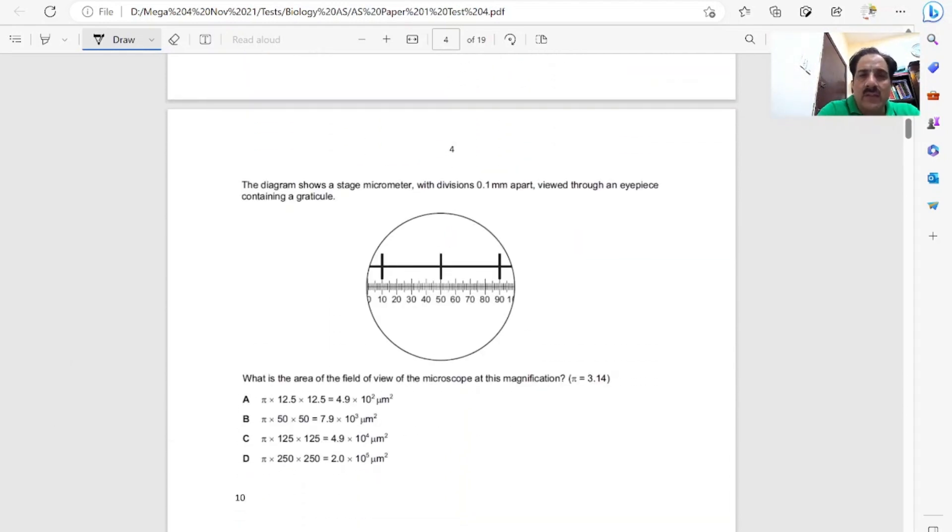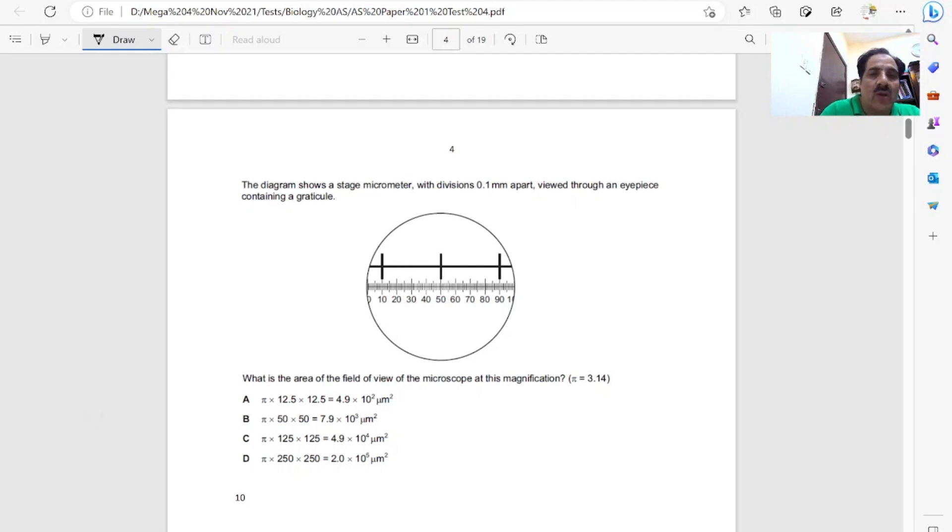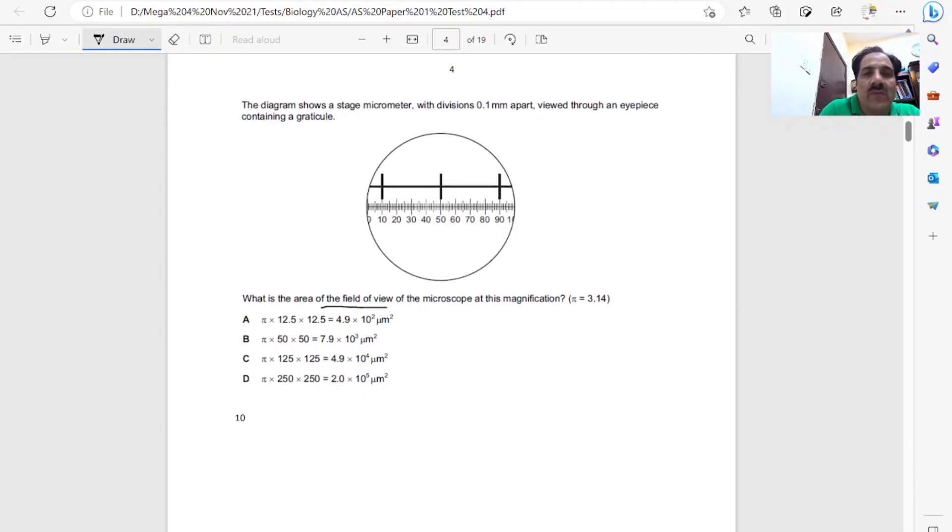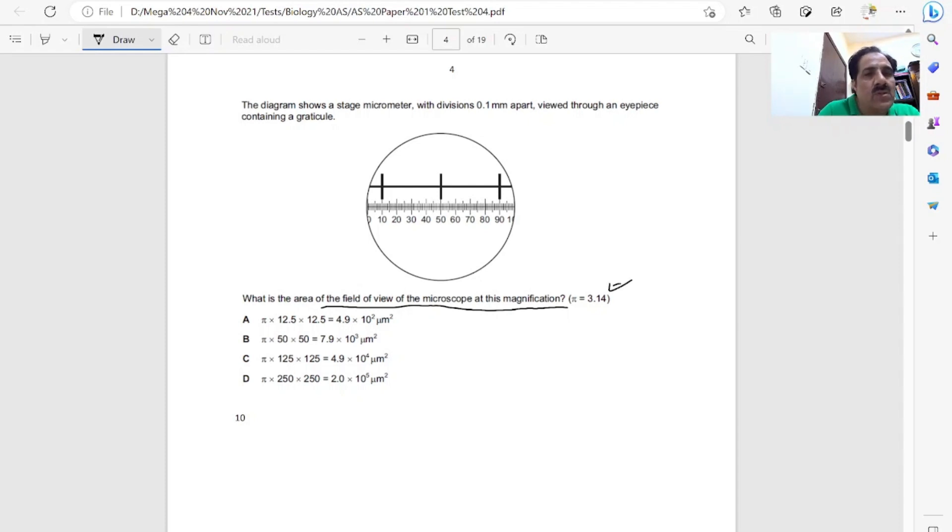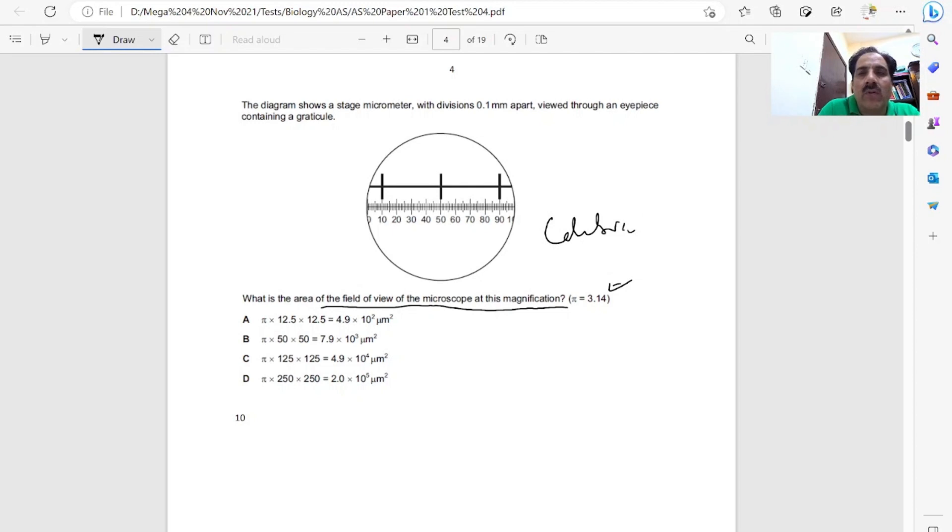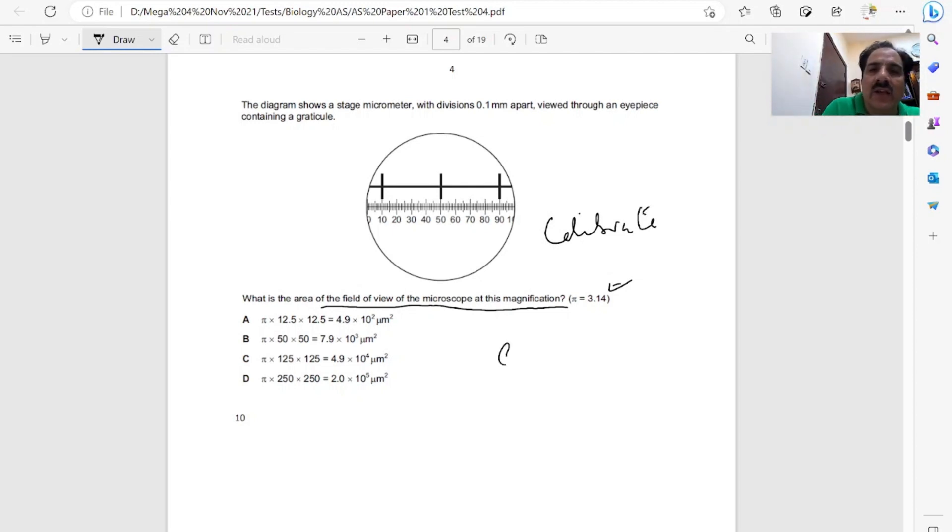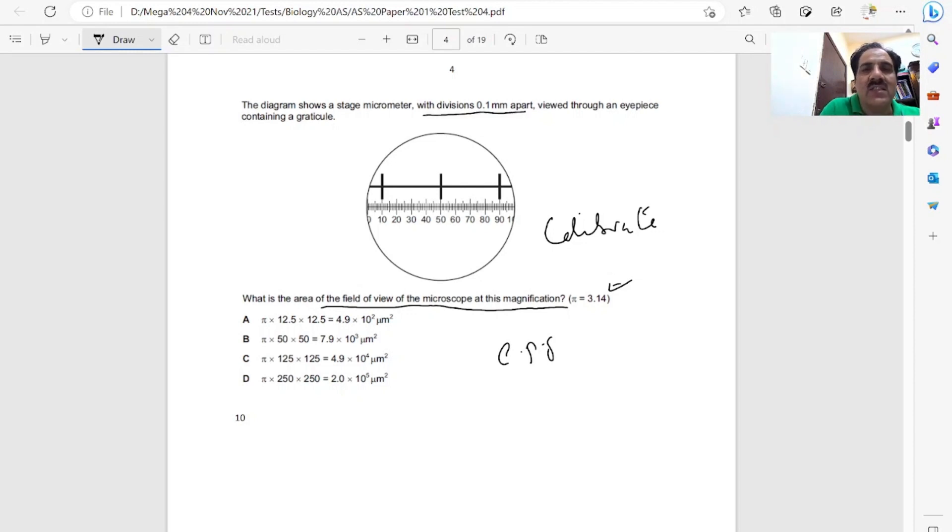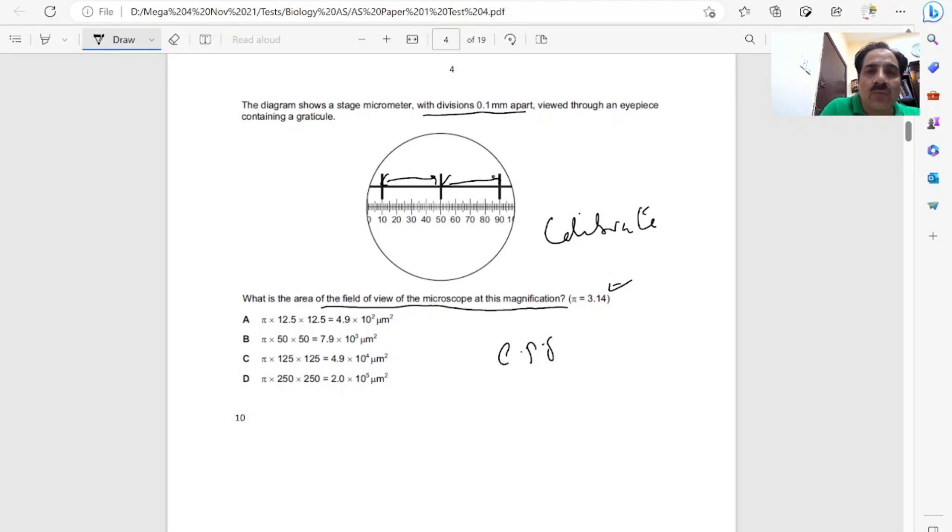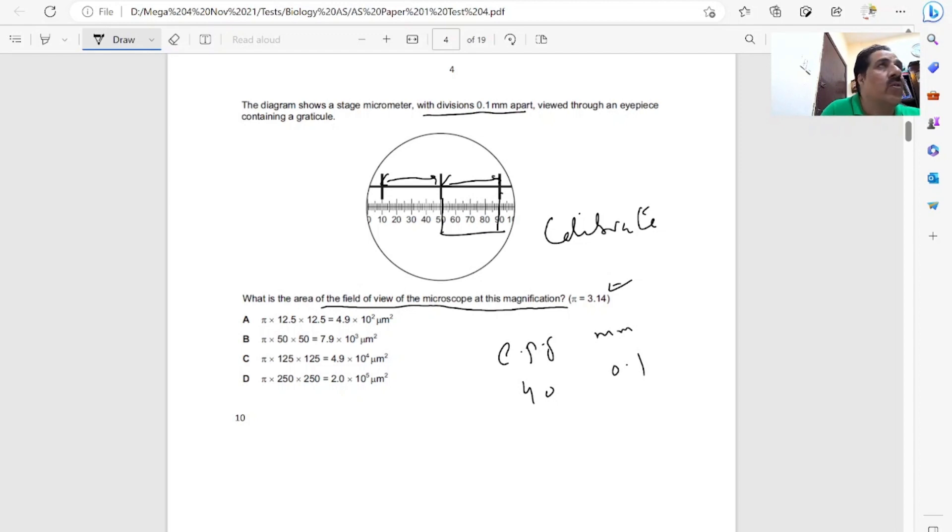The diagram shows a stage micrometer with divisions 0.1 mm apart viewed through an eyepiece containing a graticule. What is the area of the field of the microscope at this magnification? Pi is 3.1. First, we must know that the eyepiece graticule needs to be calibrated. We have to find how many eyepiece graticule units are equal to one millimeter. The stage micrometer has divisions 0.1 mm apart. From here to here, 90 minus 50 means 40. So 40 eyepiece graticule units equal 0.1 mm.